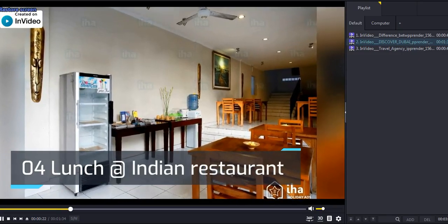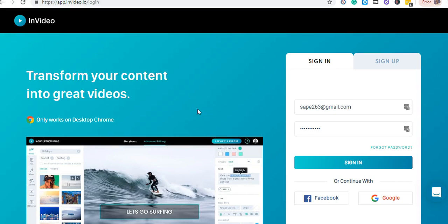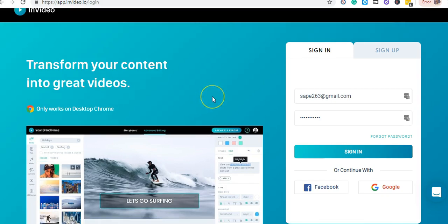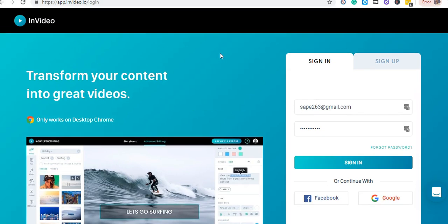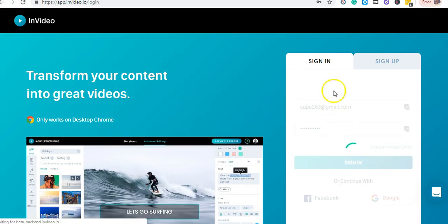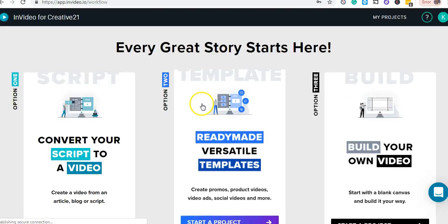Let me head over to the application I used and show you how it works. The application is called InVideo.io, which is an online-based application — that's the coolest thing I love about it. It makes it really easy for us to use. Let me log into my account and actually create a video.